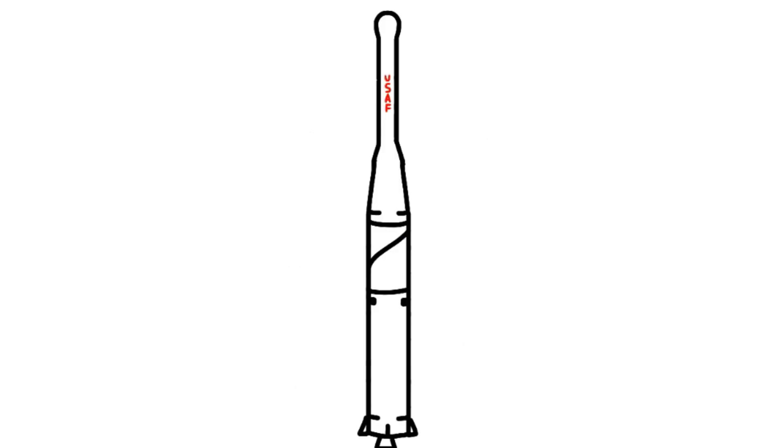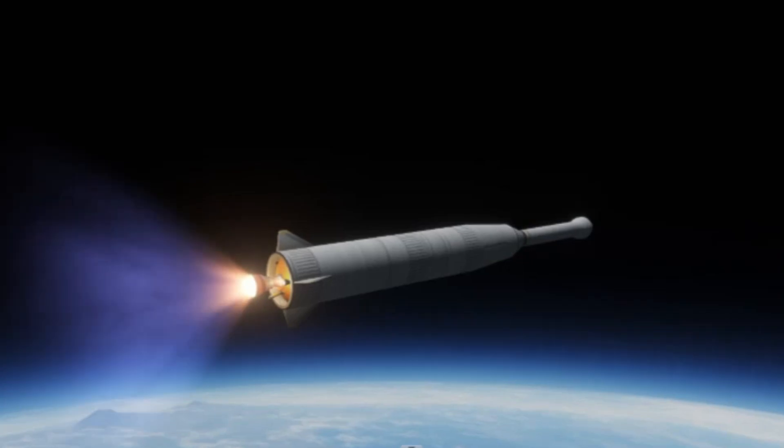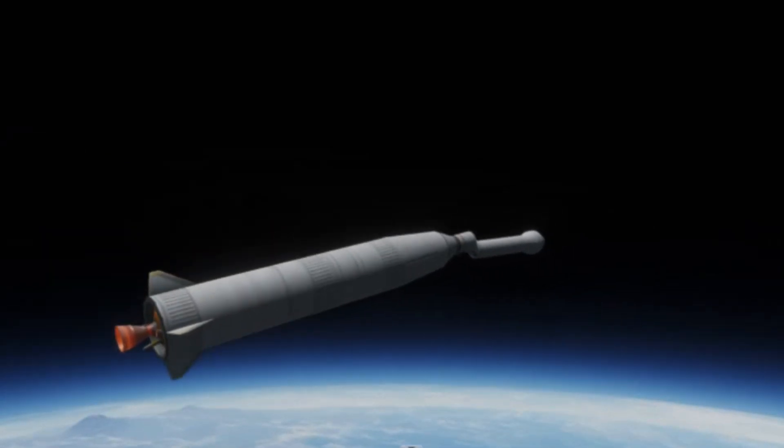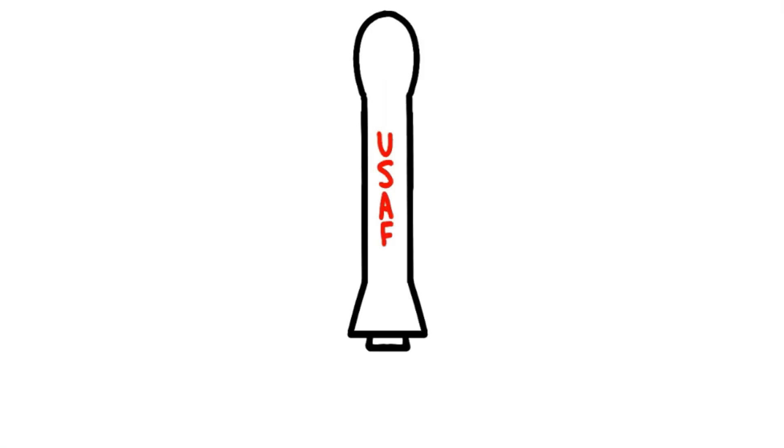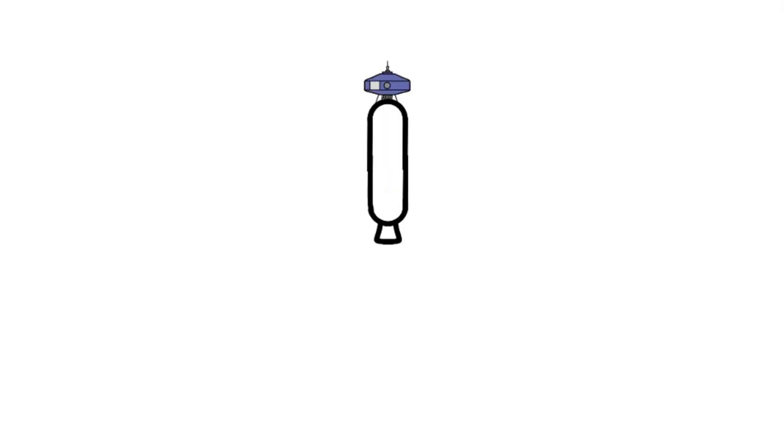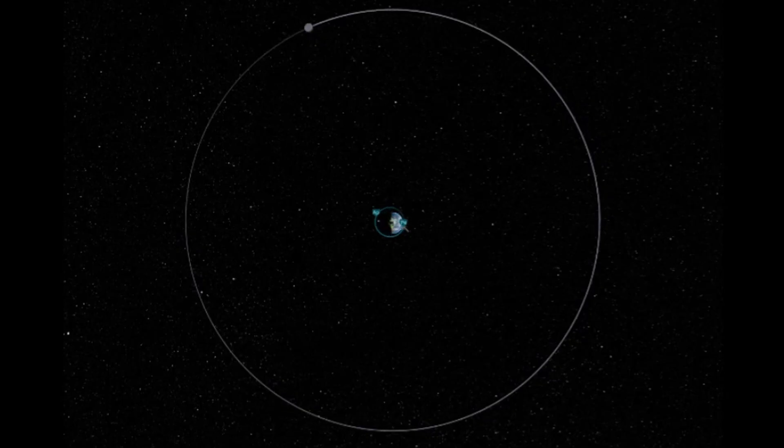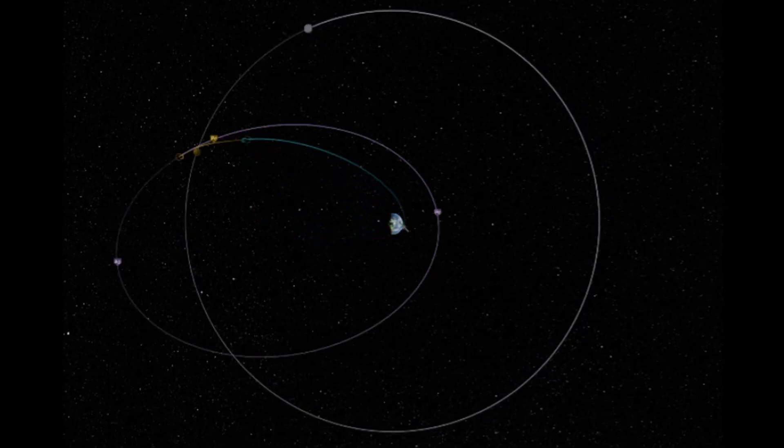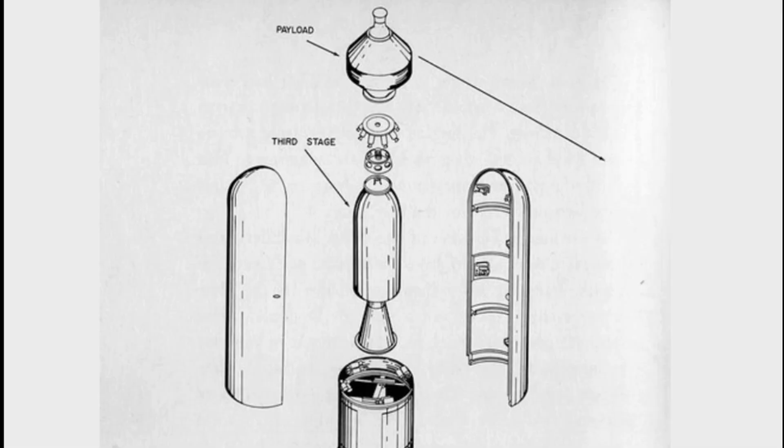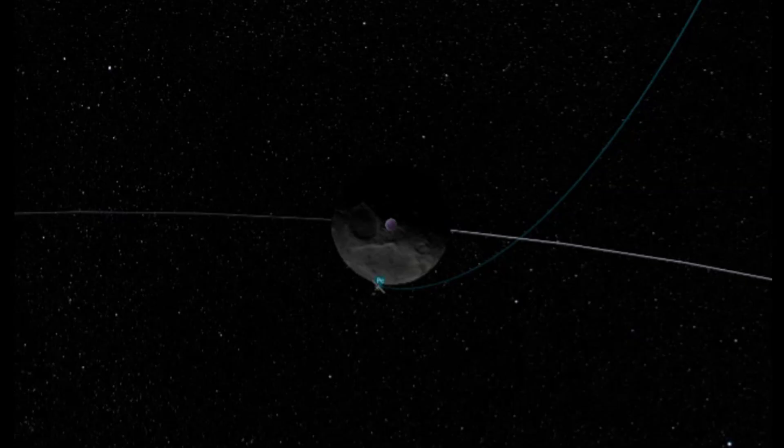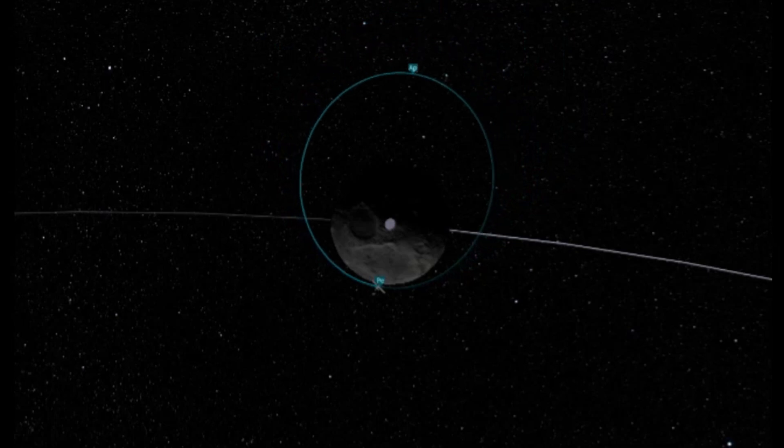So they created the Pioneer Probe, which would be launched atop a Thor-Able rocket, which had two liquid-fueled stages to get the craft mostly into orbit. Then a solid third stage would be used to raise the apogee to where the moon will intersect it. After the probe would detach from the third stage, it would use its own tiny SRBs to slow down and get captured into lunar orbit.